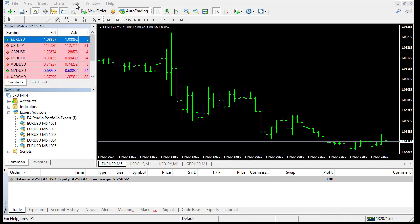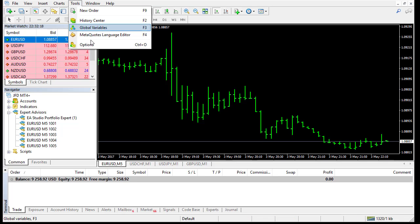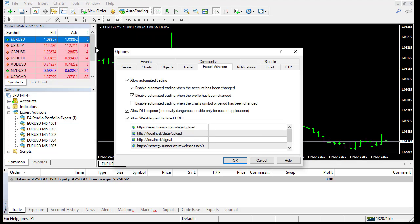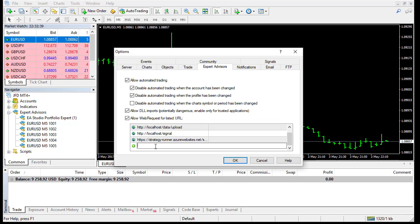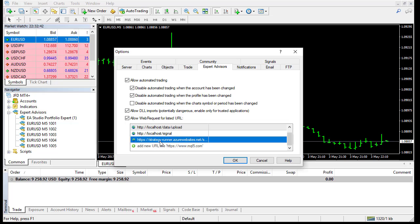And go to MetaTrader Tools, Options. And here in the Expert Advisor tab, you have to check that checkbox here. Allow web requests for listed URLs. And here you have to click on an empty space and add that one.